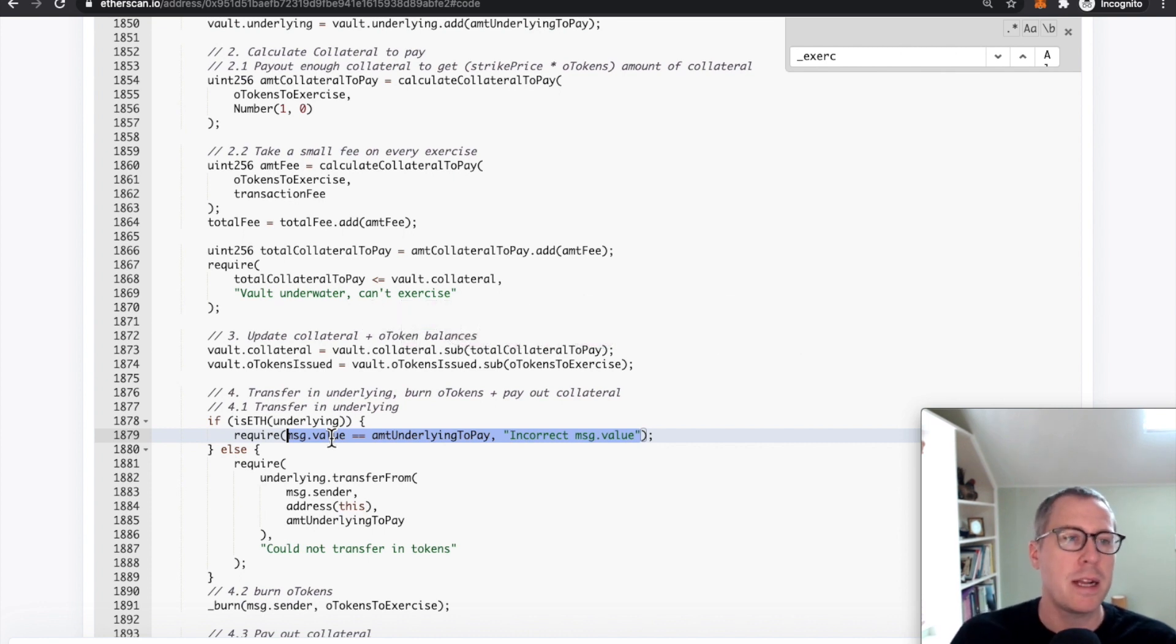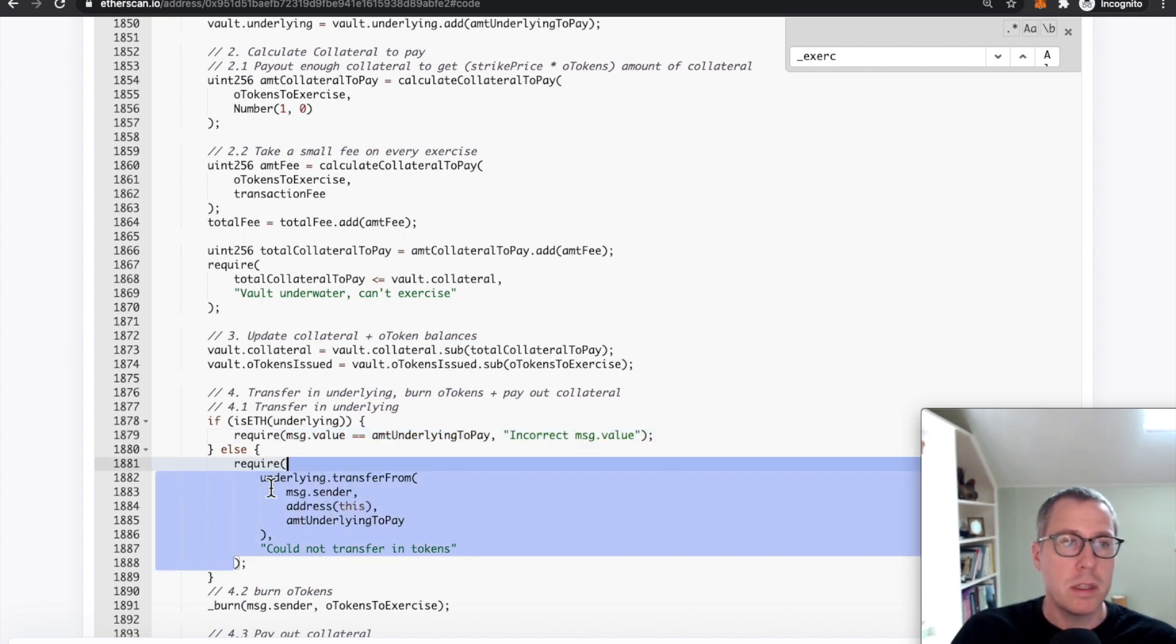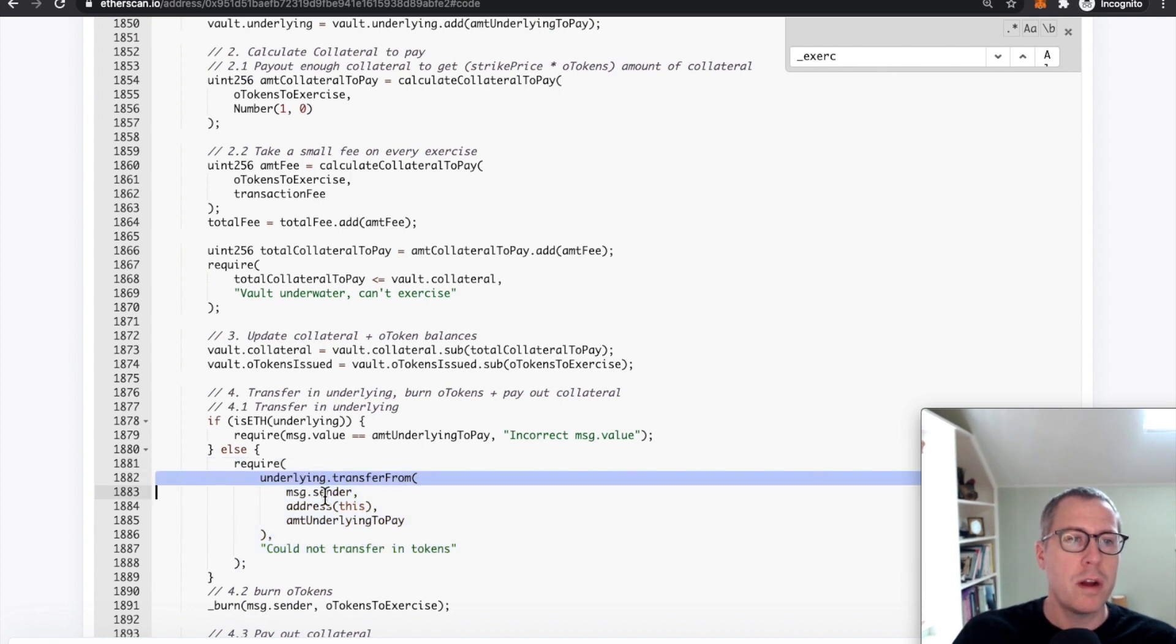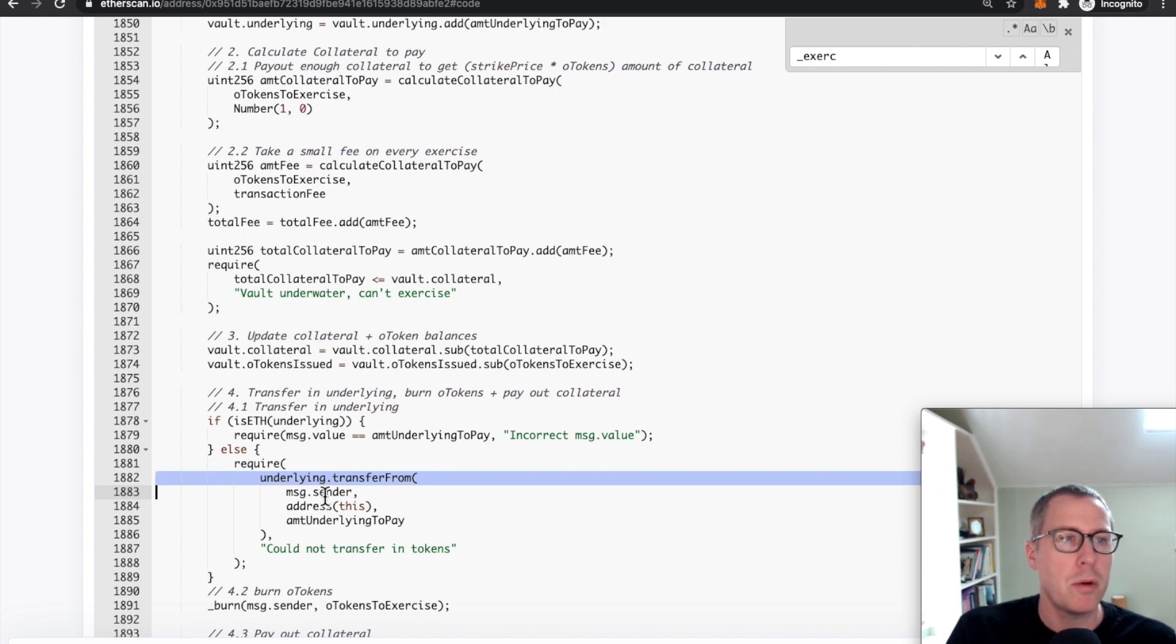it keeps checking the exact same value versus if you were using tokens, every time you entered this function, you would call this transfer from, and each iteration, it would take more and more USDC from you, which is appropriate.